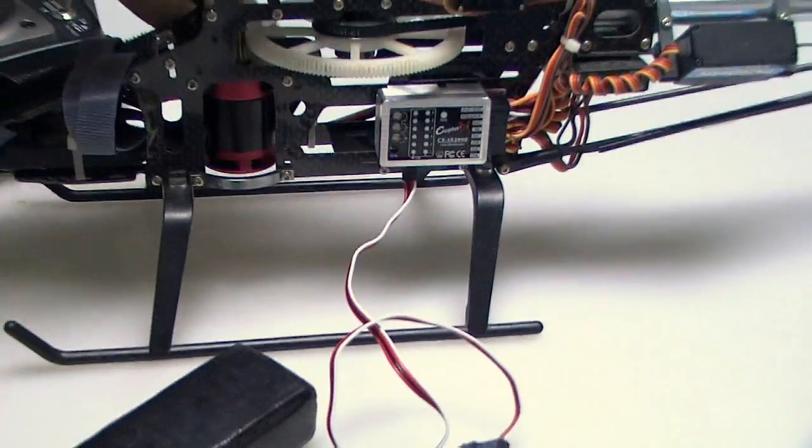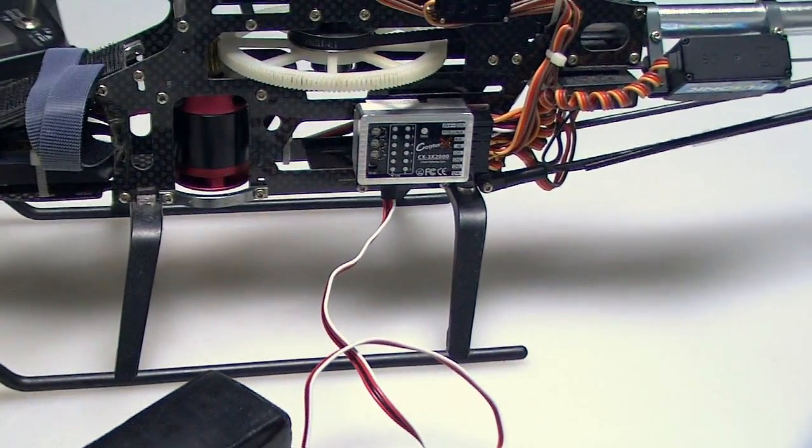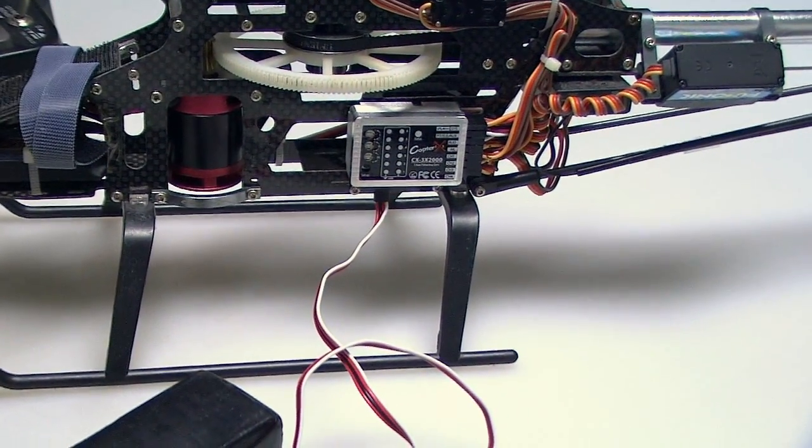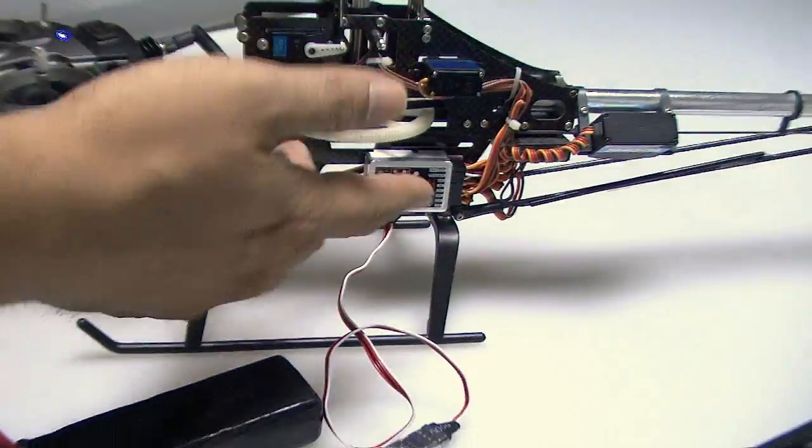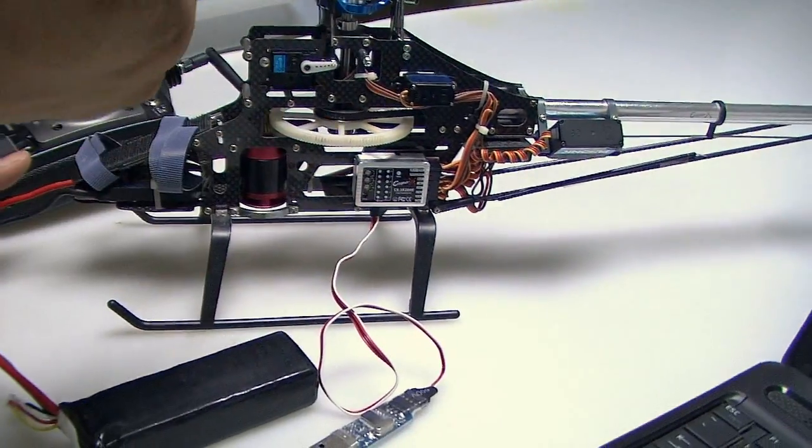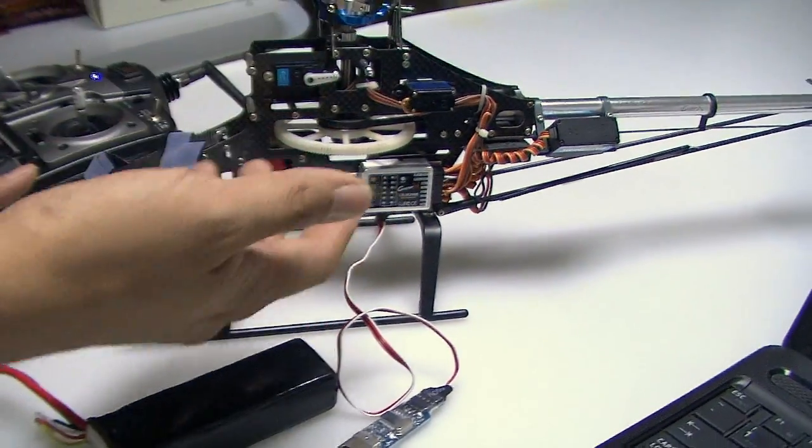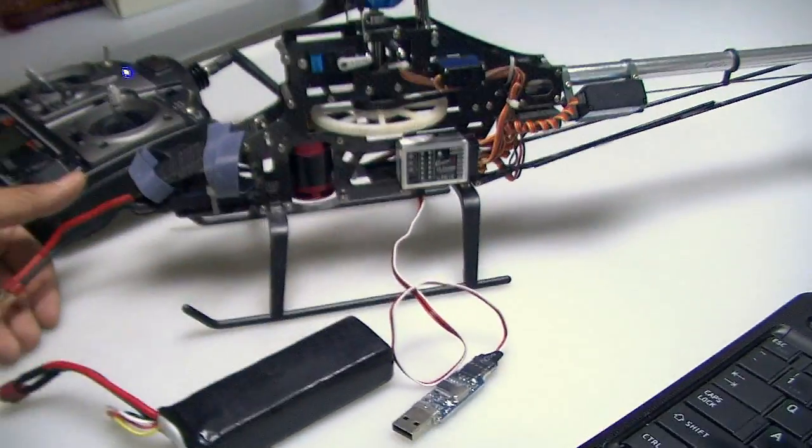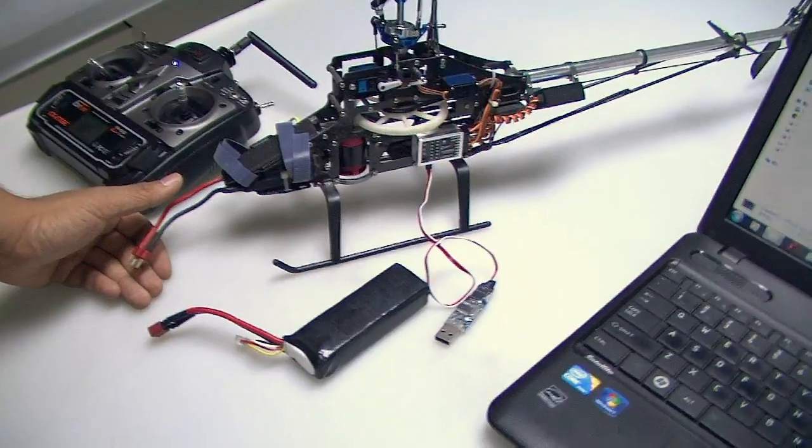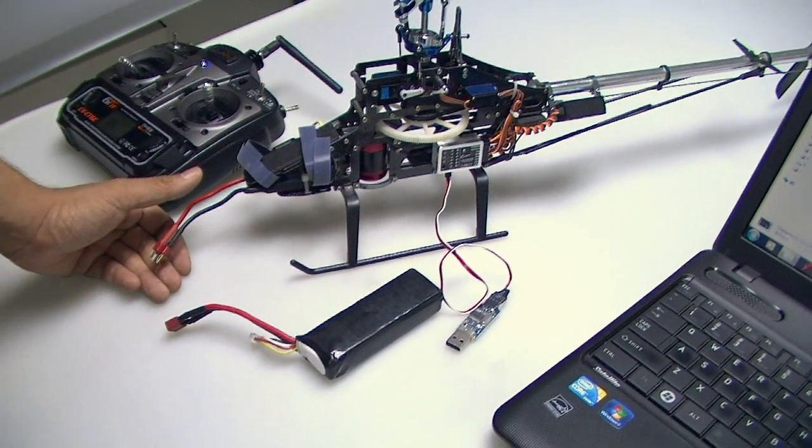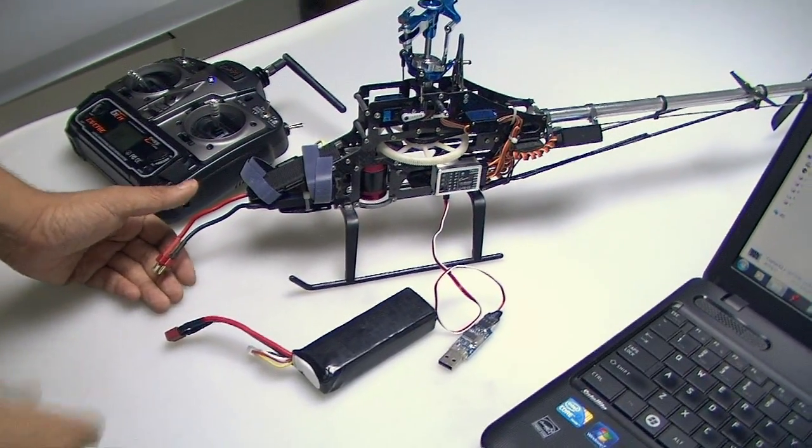Alright, now for this demo, I'm using an ESC to power the receiver then to power the gyro, but you can use any 5-volt power source or BEC as well.